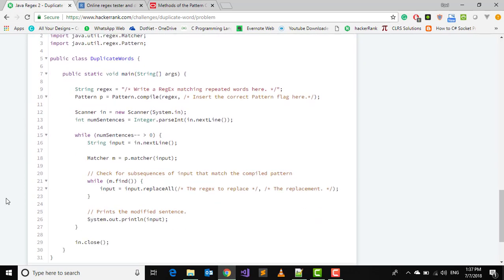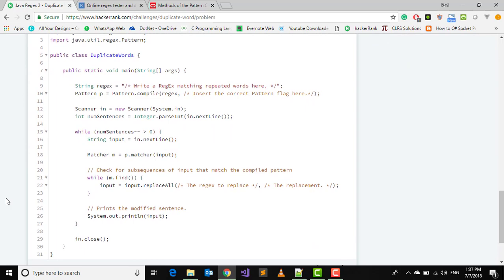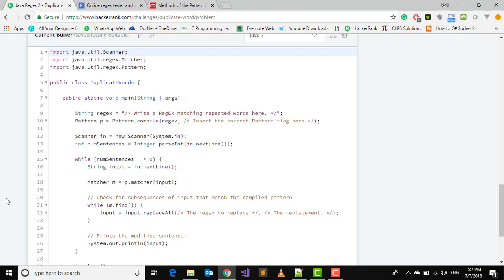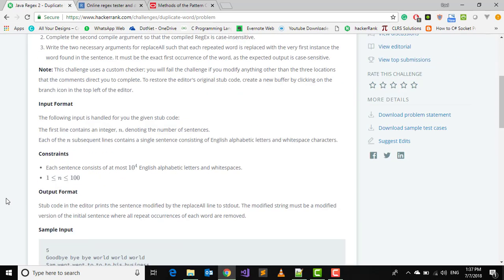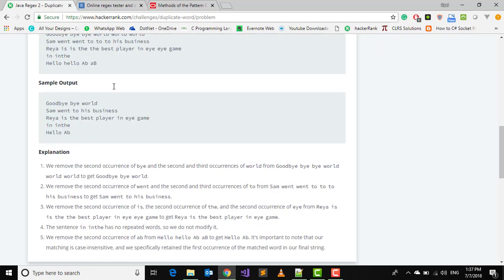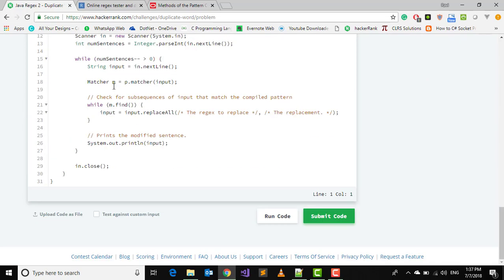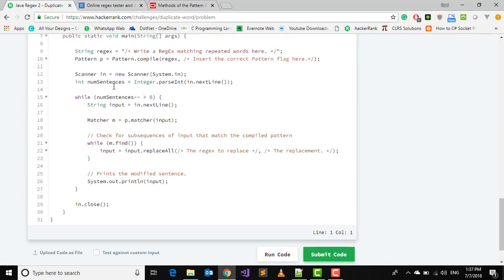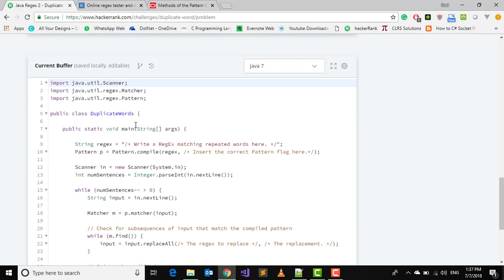There is also a note here: this challenge uses a custom checker. You will fail the challenge if you modify anything other than three locations that the comment directs you to complete. We will change only the three things. First, write a regular expression.